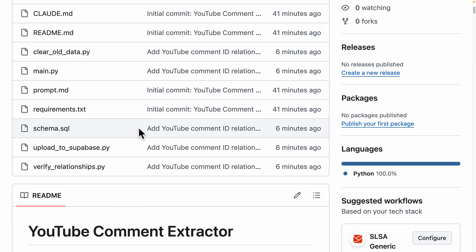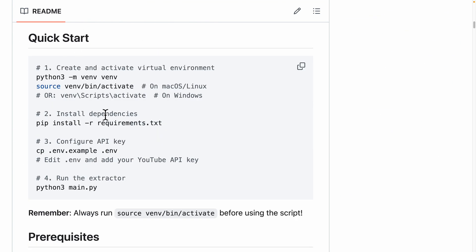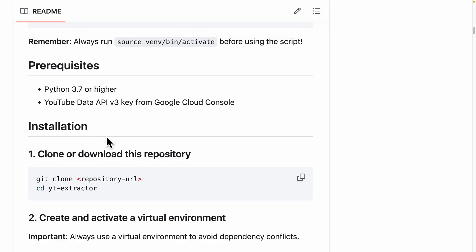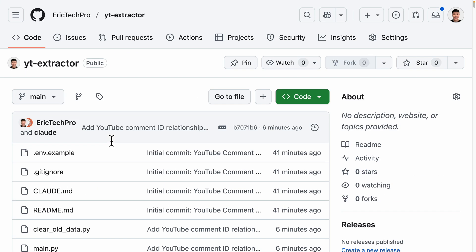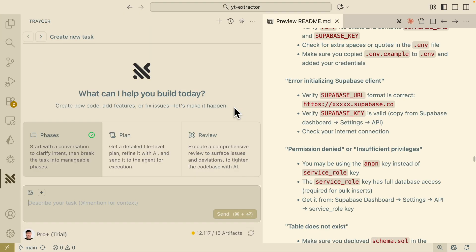The entire README files are also there, containing the setup, quick start, prerequisites, and everything else — so feel free to check that out. That's how we can use Tracer to build applications using YOLO mode, not just for new projects, but also for existing projects where we want to add new features or changes on top. If you found value in this video, please make sure to like it and consider subscribing for more content like this. I will see you in the next video.